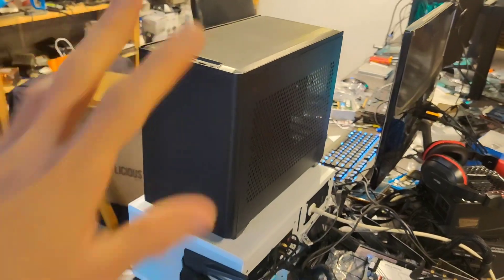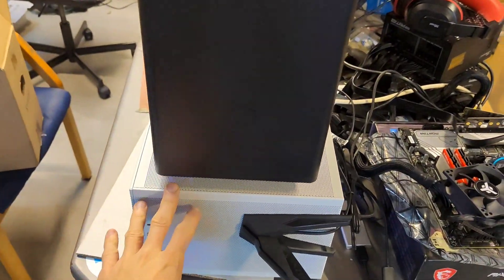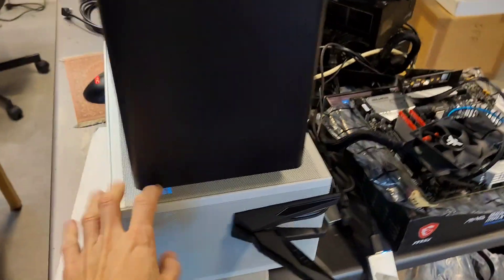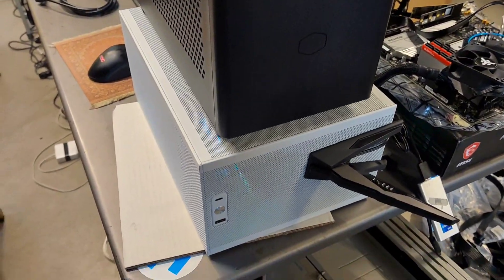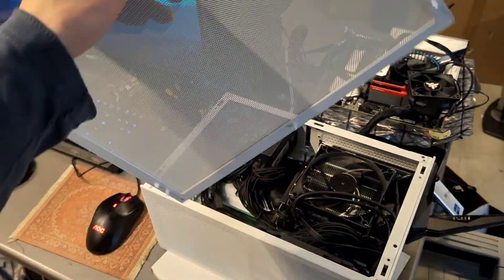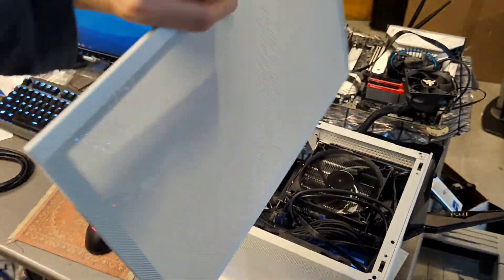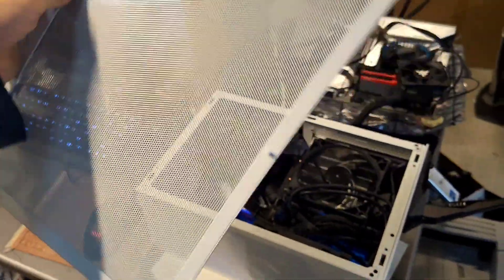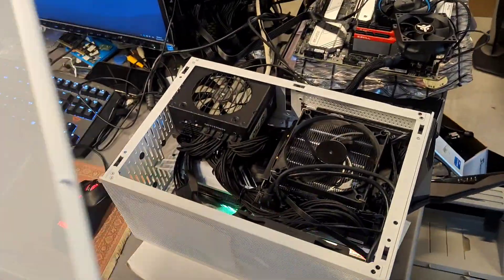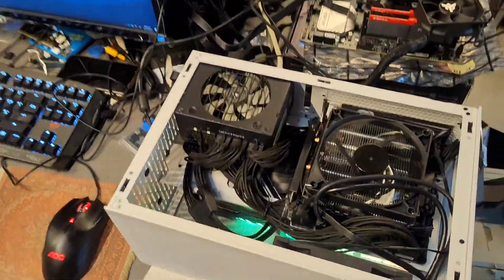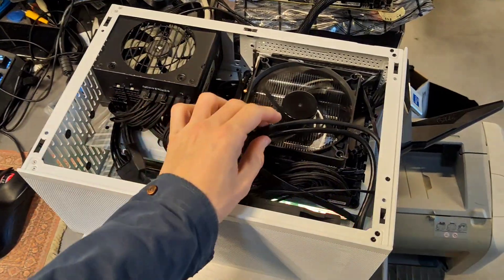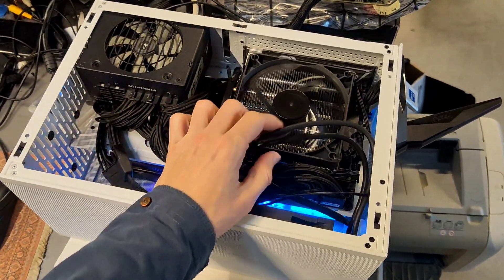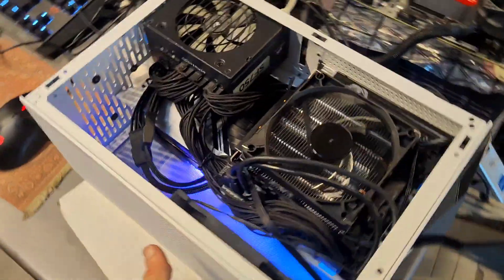So yeah, the Meshlicious, as the name implies, every side panel is fully mesh, which is amazing. The cable management is not done yet, it's not fully perfect yet.